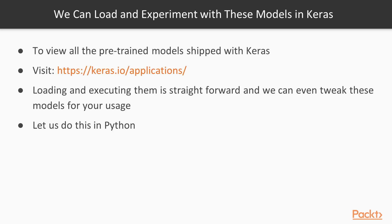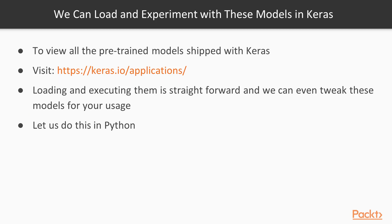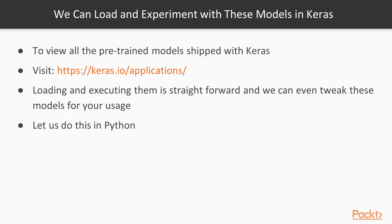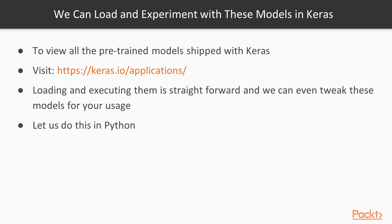So we can actually now load and experiment with these trained models in Keras. That's a huge advantage because some of these models would have taken weeks to train. I remember some of them were trained on a parallel array of GPUs for two weeks before reaching that level of performance. So you can do this in Python right now. If you wanted to go to Keras applications, you can take a look at all the pre-trained models that are shipped with Keras.